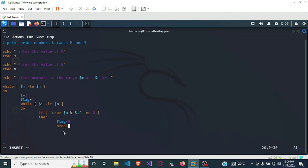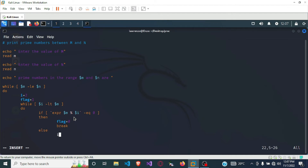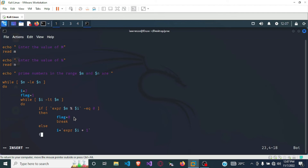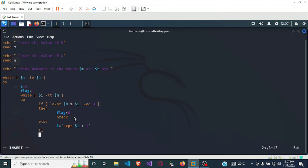This is because if m modulus i equals 0, it means i is a divisor of m, so m is not a prime number and we break out of the loop. If it's not 0, meaning the number cannot be divided evenly, then in the else block we just increment i: i equals i plus 1. We close the if statement with fi, and then we close the inner while loop with done.